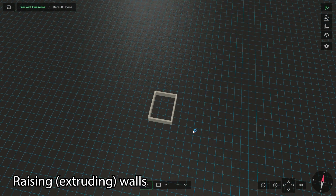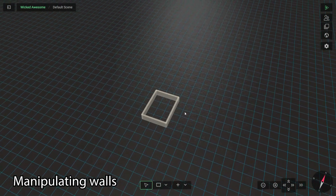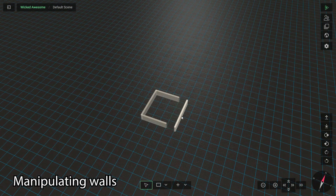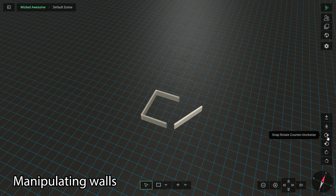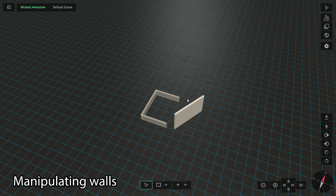You can select individual walls and, just like miniatures, you can move them, rotate them, or move them up and down by holding the Y key on the keyboard.